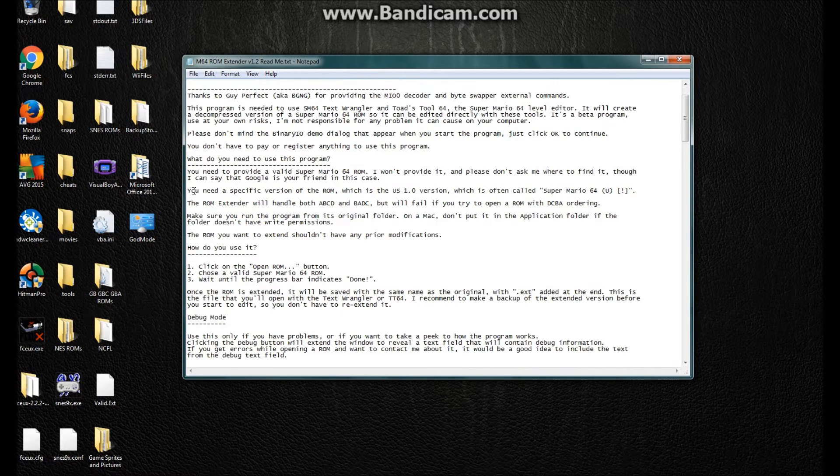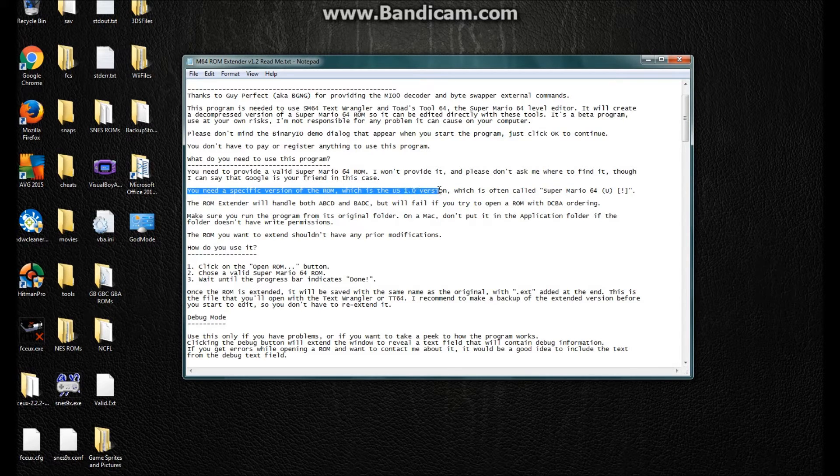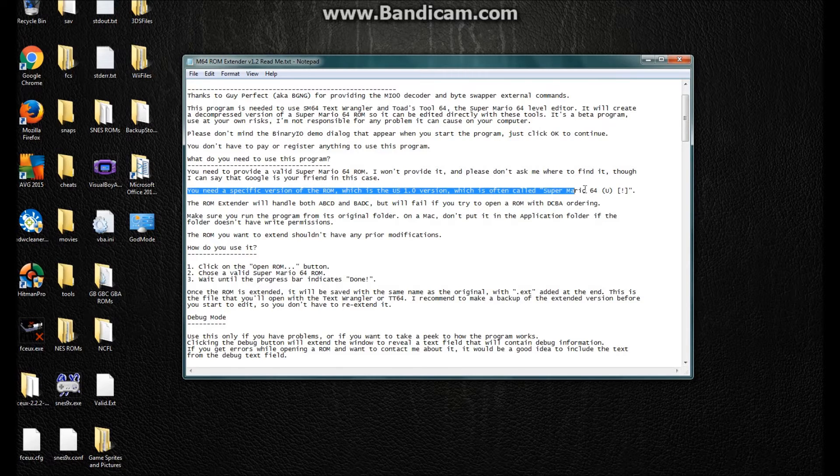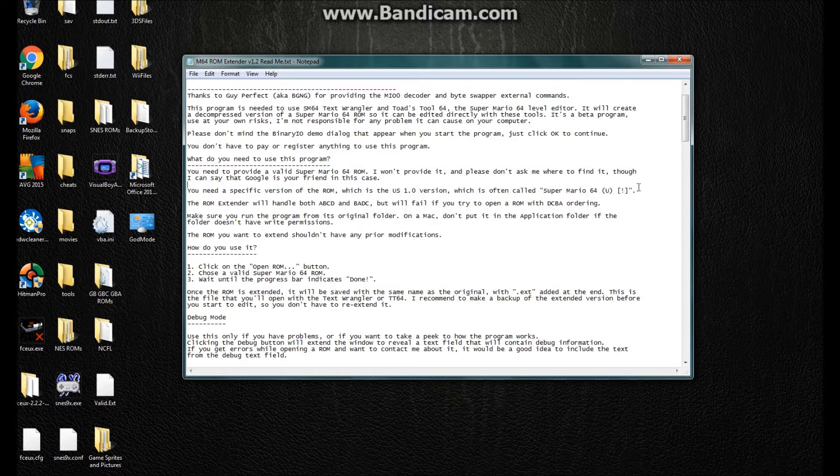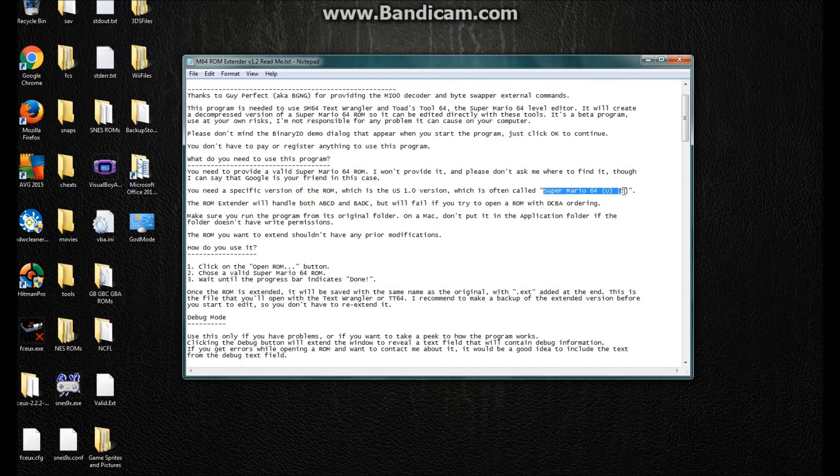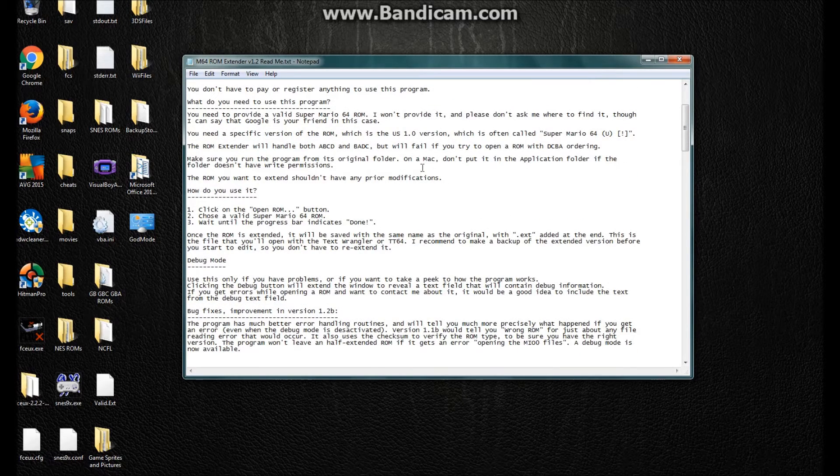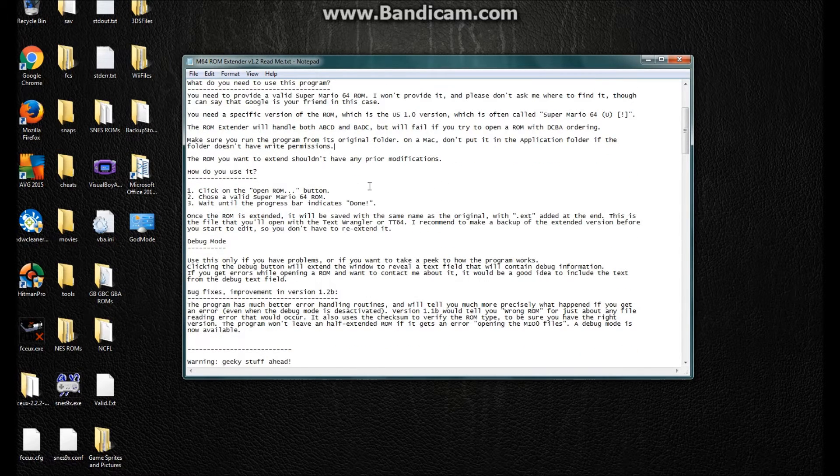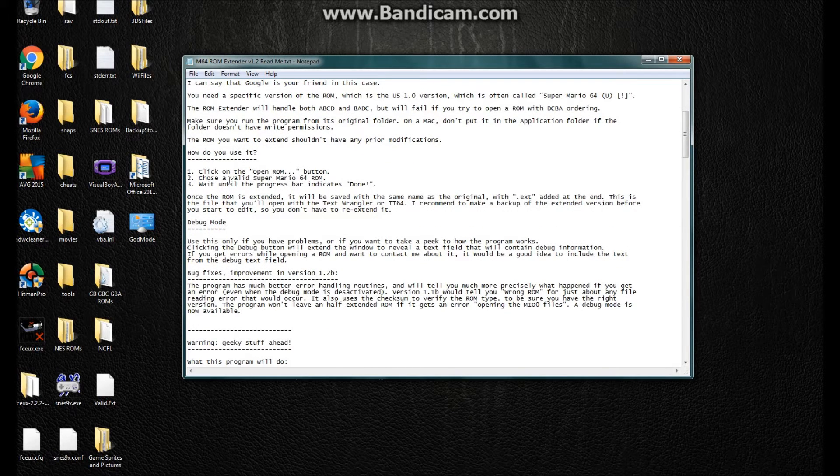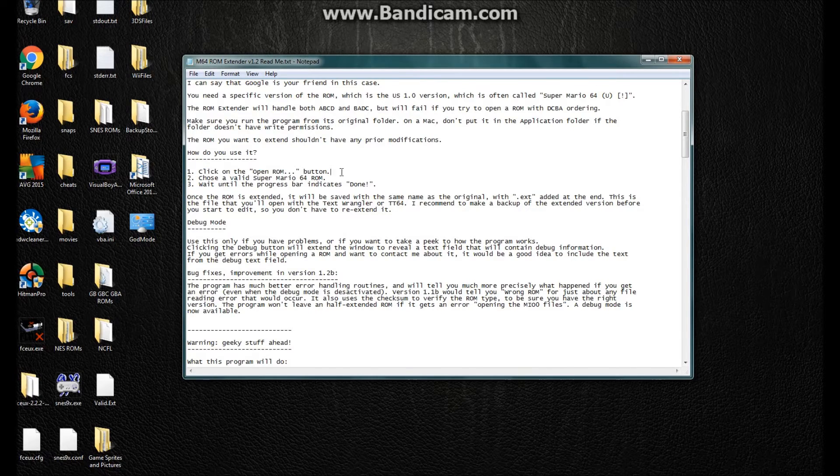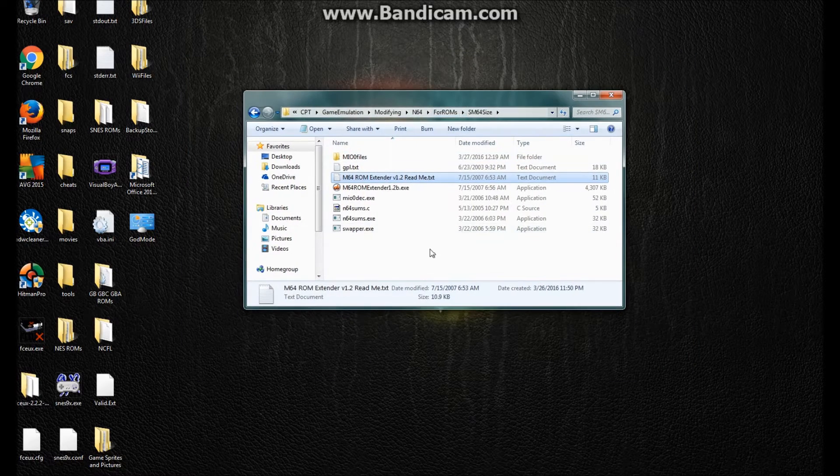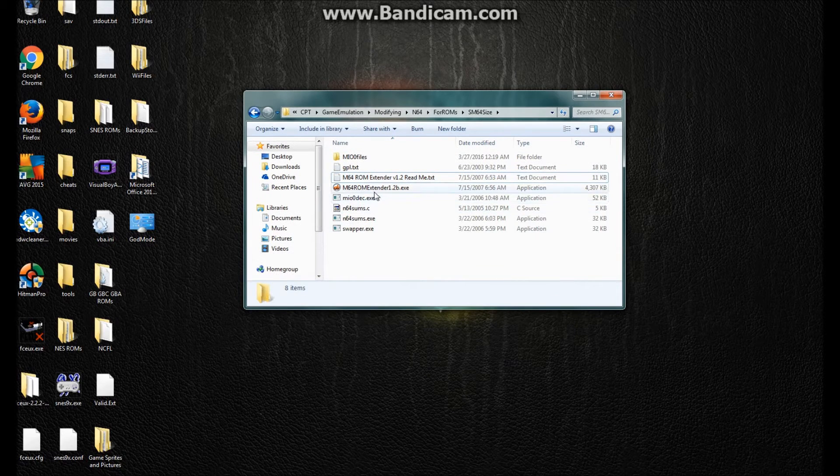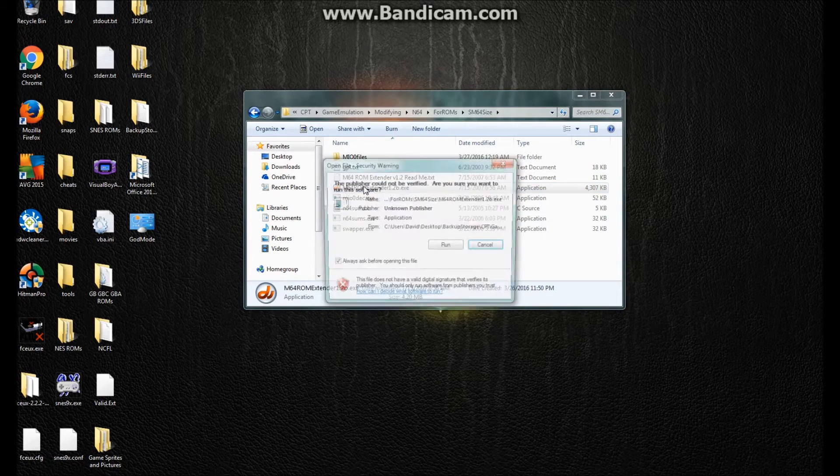And then, it says down here that you will need a specific version of the ROM, which is US 1.0. It is called Super Mario 64 U Explanation Mark. And you can download this file at loveroms.com. Just use Google as your friend to get there. Because Google loves us. Okay. And, okay. So, so you want to go to open the ROM once you've opened it. And I already have the ext file, but I'm going to show you, I'm going to demonstrate. Alright, go to open up this ext.